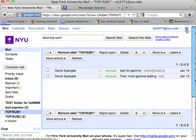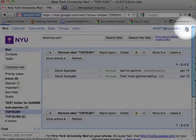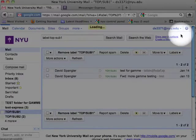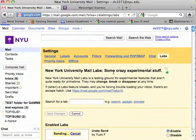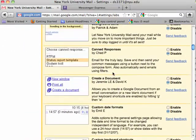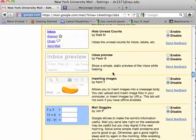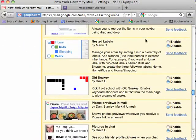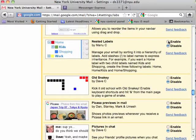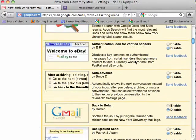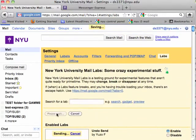We do that by selecting the Nested Labels lab. We go to the upper right part of the screen, Options and Mail Settings, and then to Labs. We scroll down to Nested Labels, which is a lab, and press Enable — and don't forget to hit Save Changes on the way out.